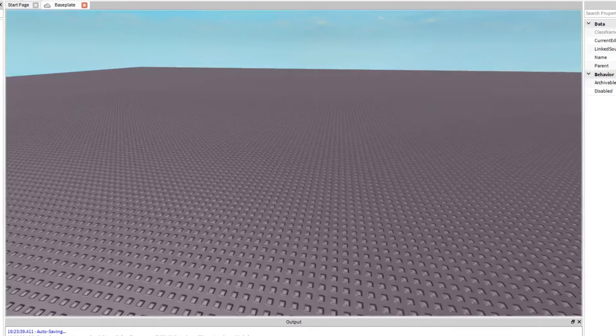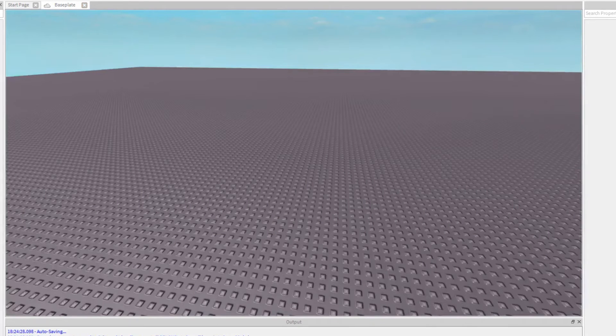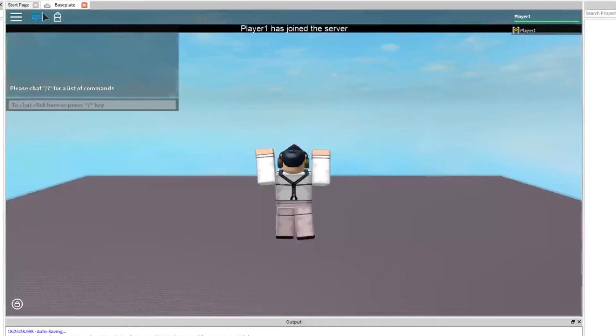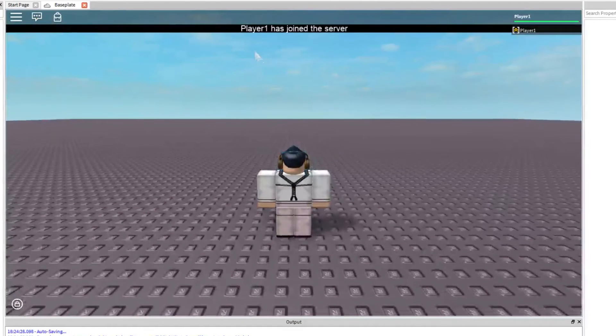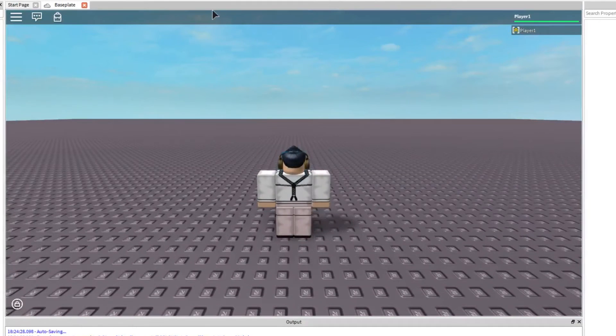Let's try that out. There we go. It works. Player1 has joined the server.